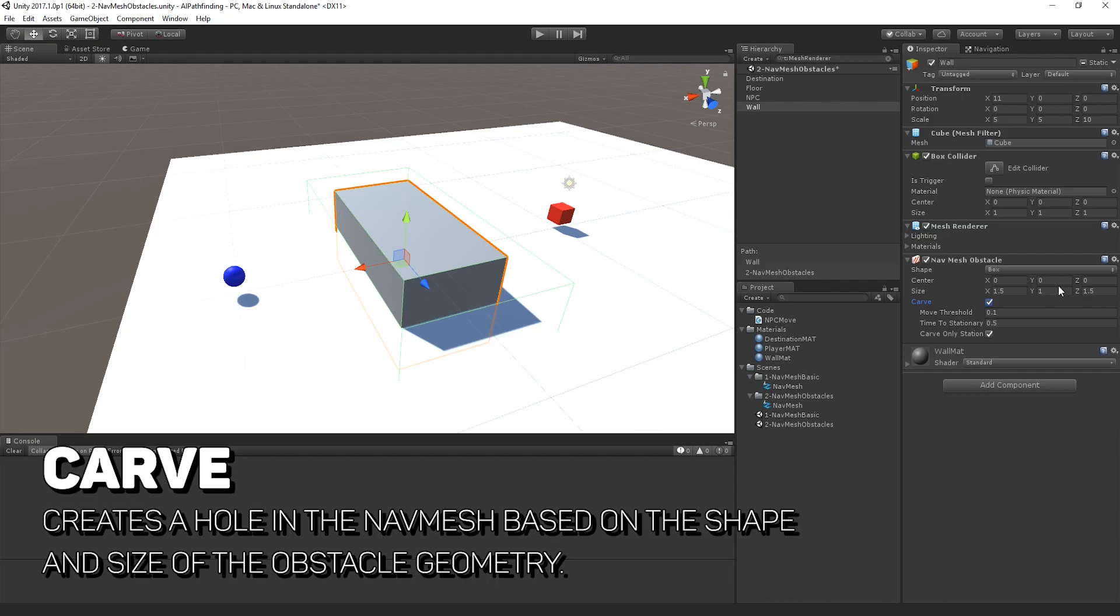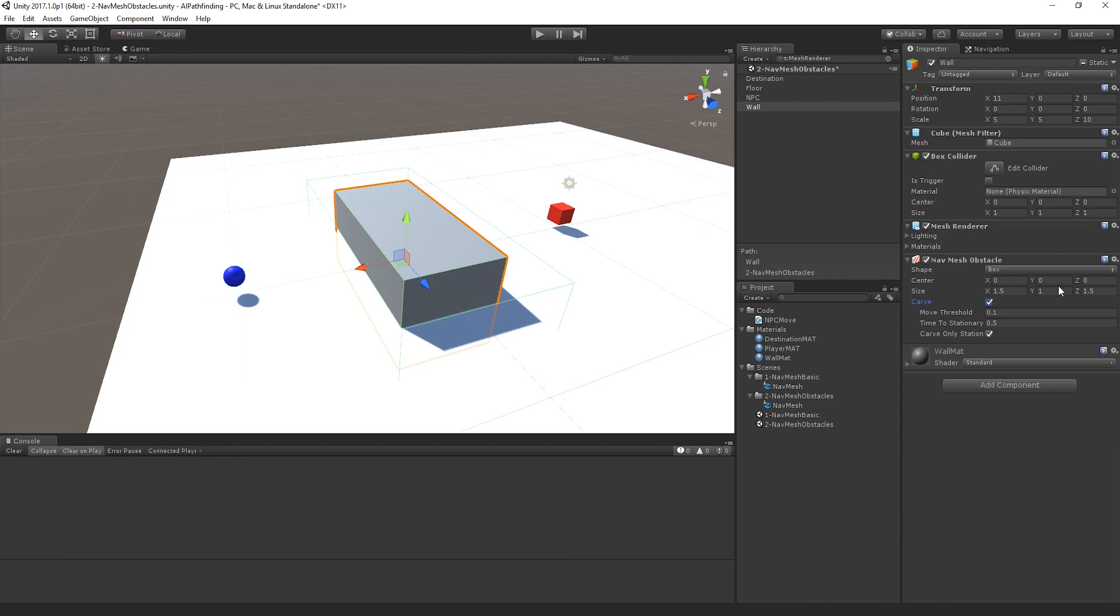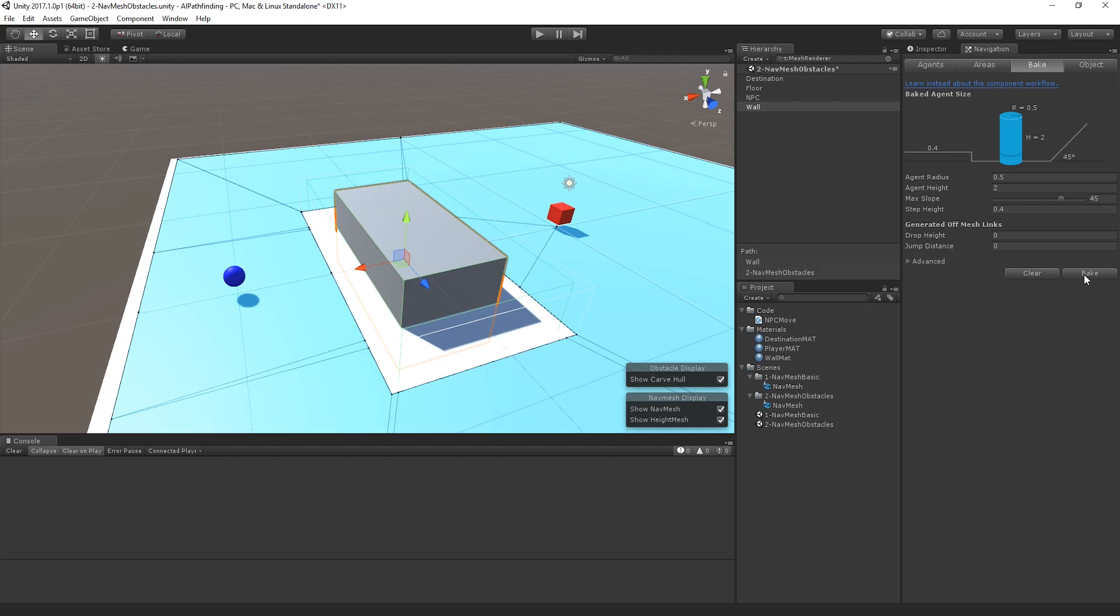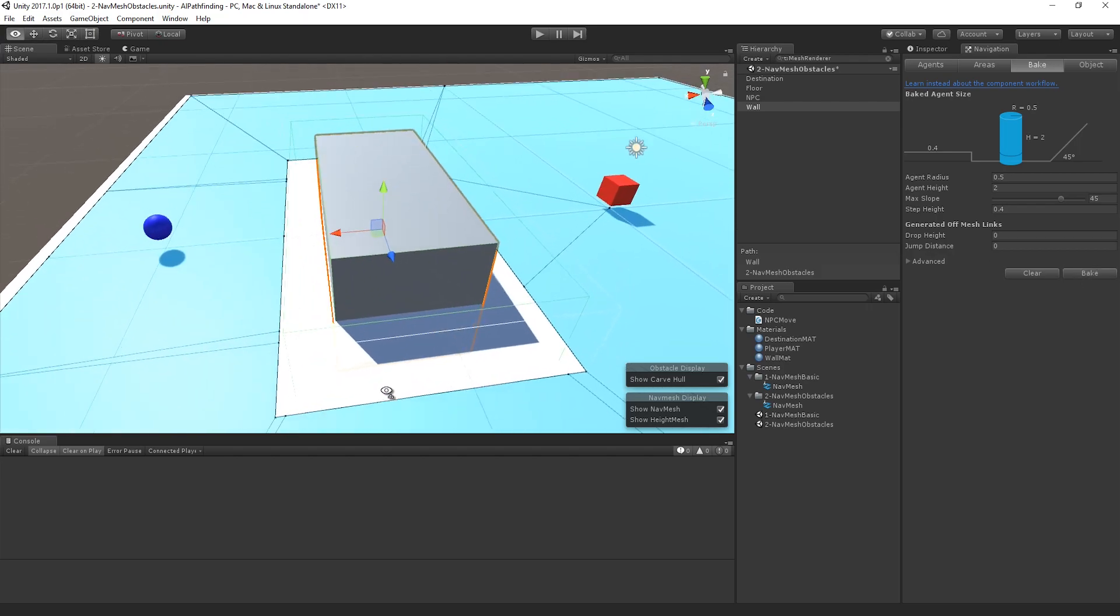That way, essentially what you're trying to do is to ensure that no object tries to pathfind through it as it's moving around in the world. So if I actually set the carving, the move threshold and time to stationary aren't exactly that important right now and we will come back to it in a later video. But now that I've actually carved out the space and I go back in and rebake it, look at that.